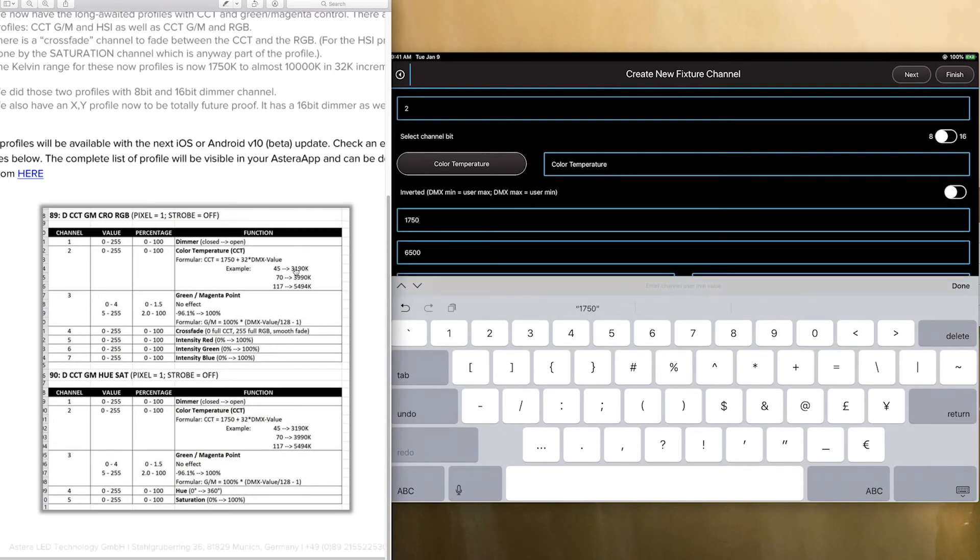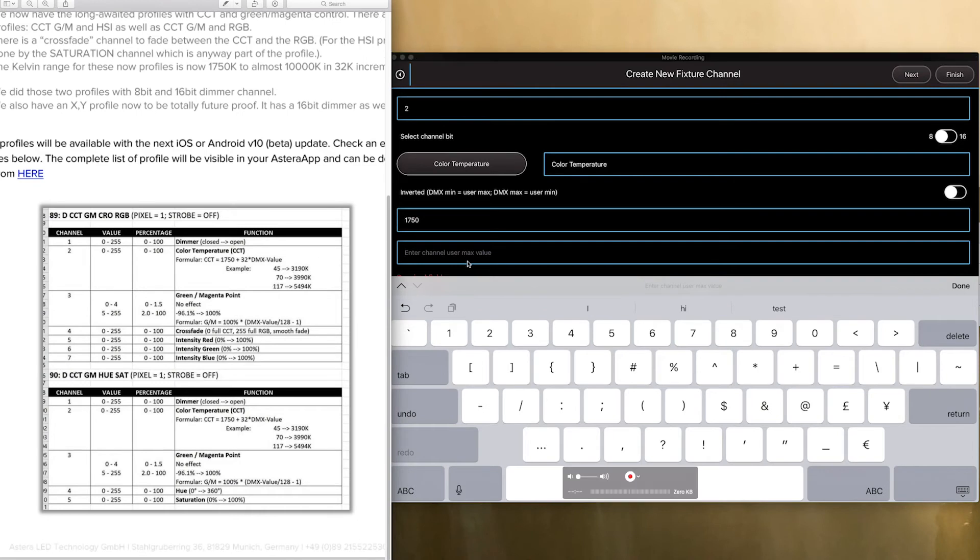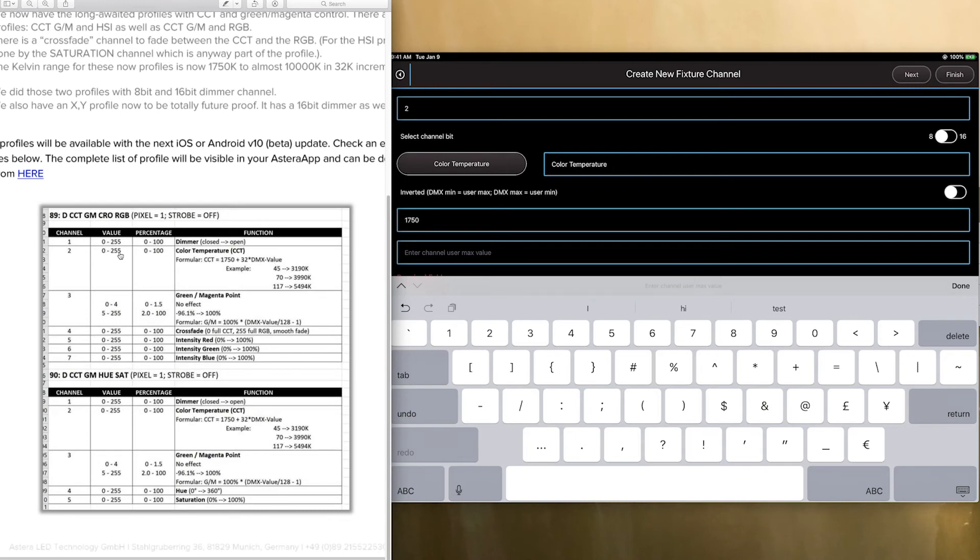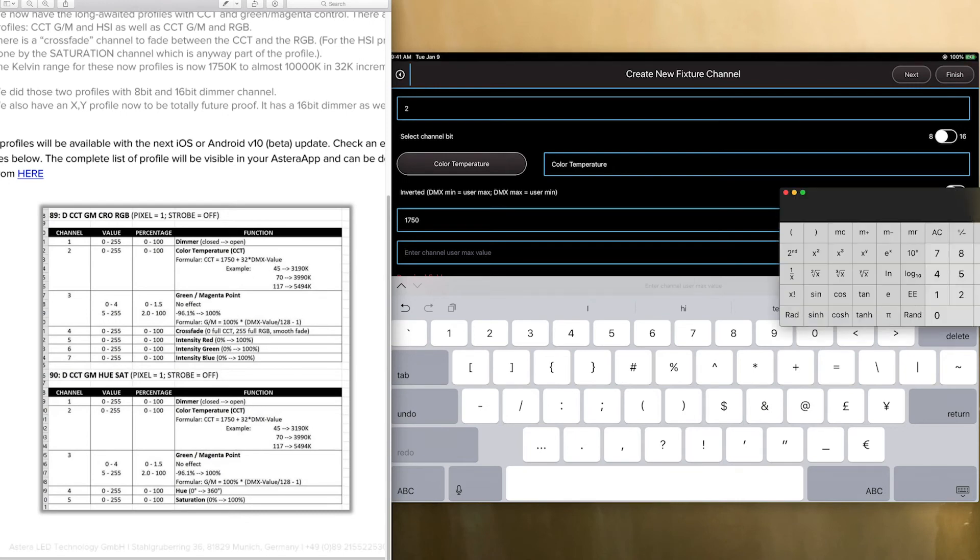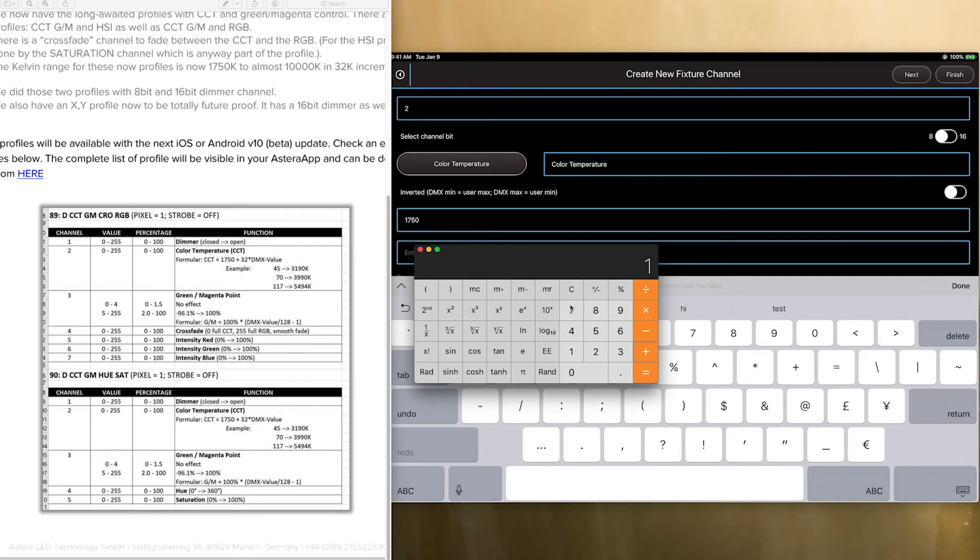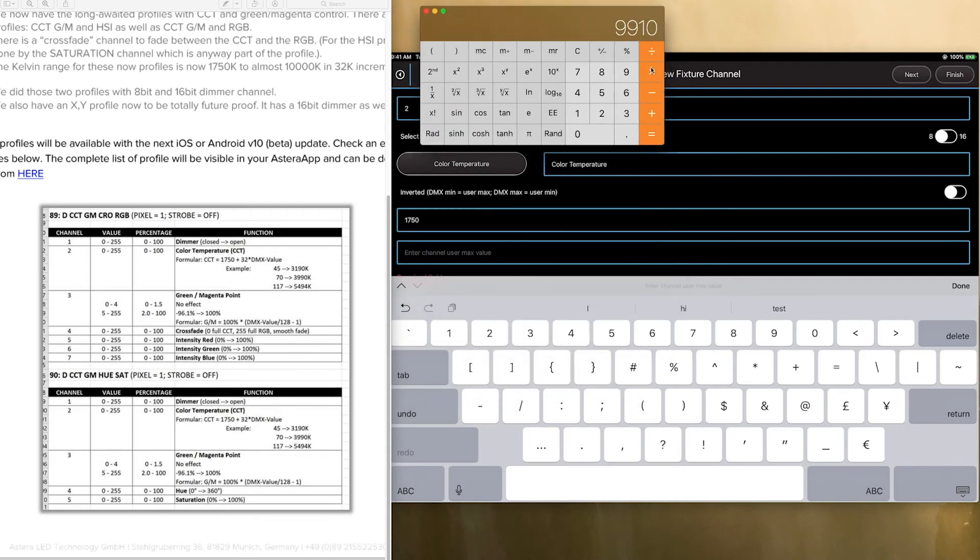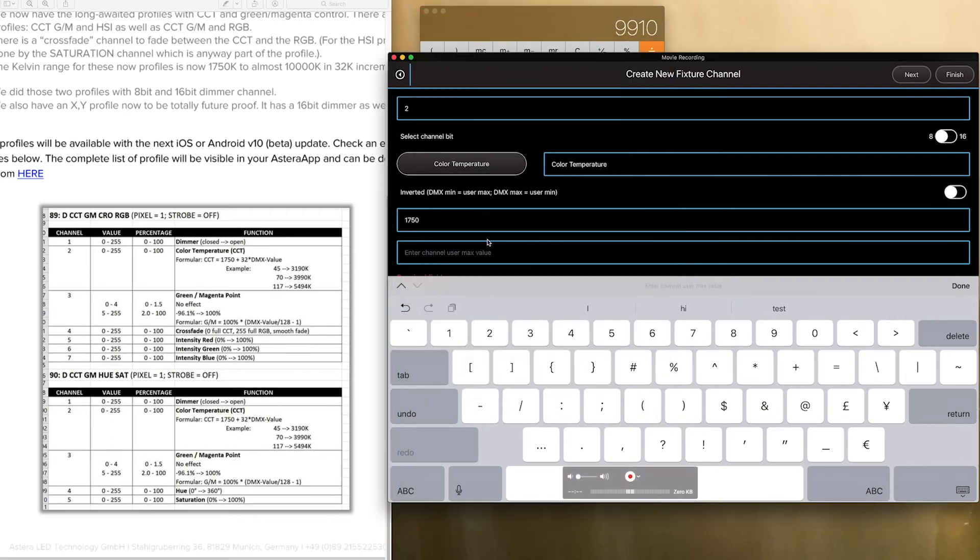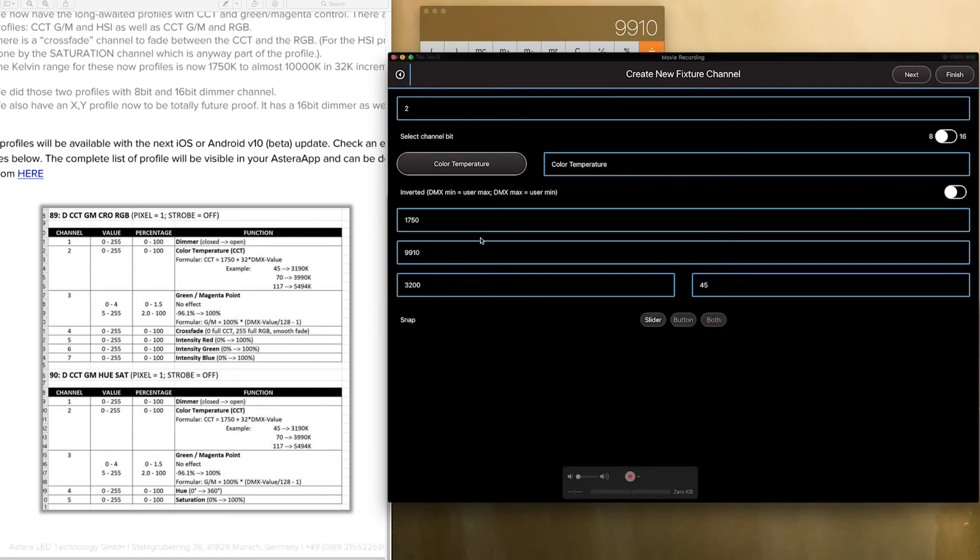And then the user max here is going to be 32 times 255 is the highest value here. So if we take out our calculator and we did 255 times 32 and then we did plus 1750 you get 9910. So we are going to go ahead and type 9910 in this spot.